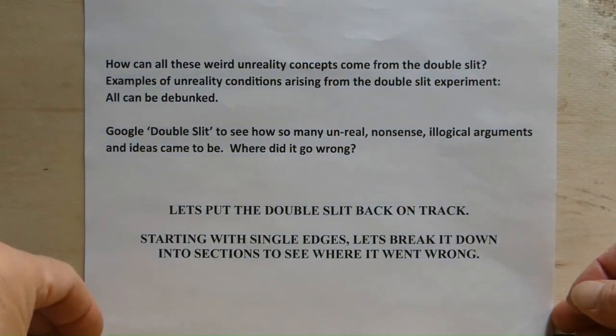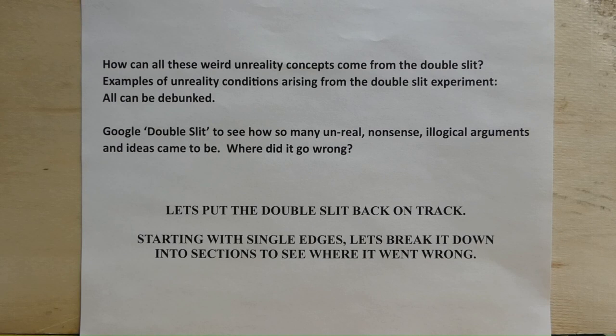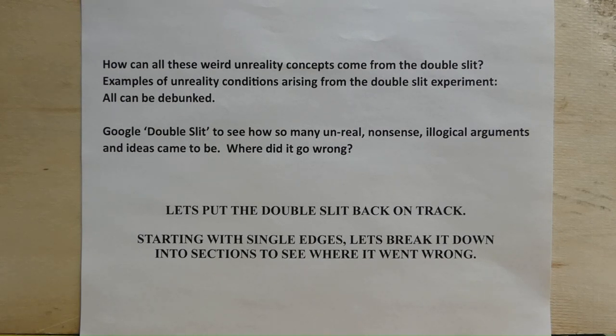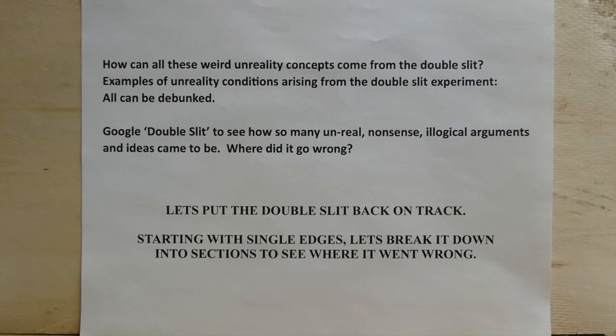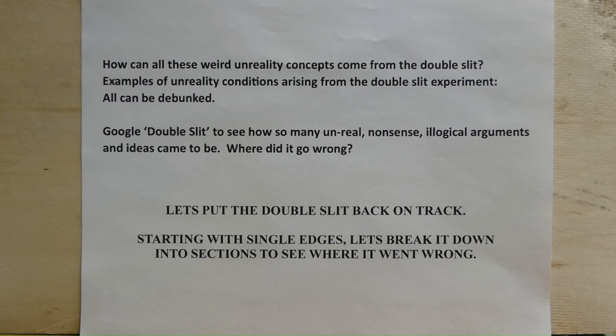Bear with me a little further. How can all these weird unreality concepts come from the double slit? Examples of unreality conditions arriving from the double slit all can be debunked. Google double slit to see how many unreal nonsense illogical arguments and ideas came to be. Where did it go wrong?